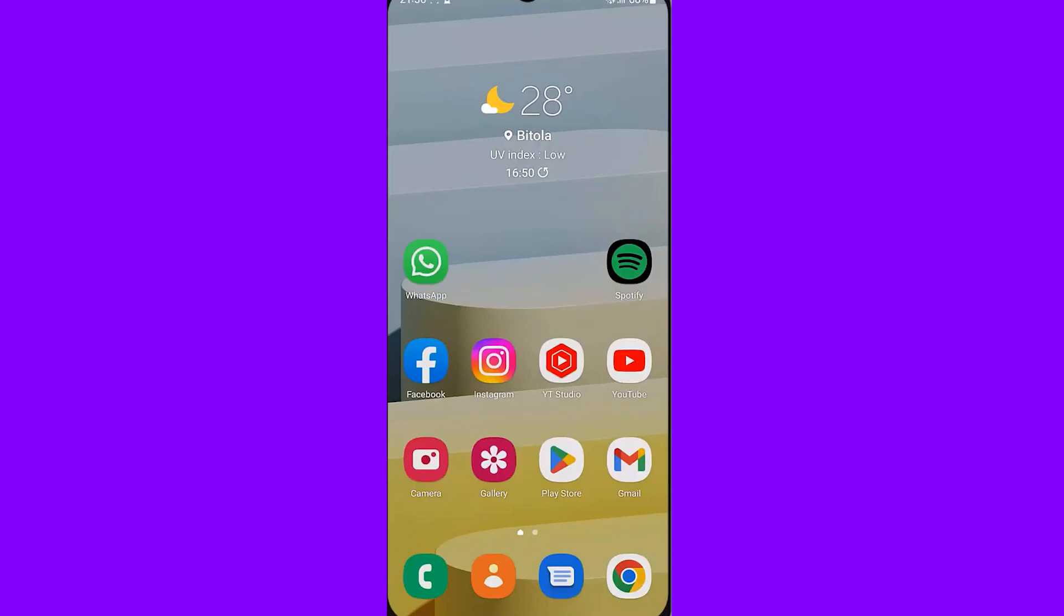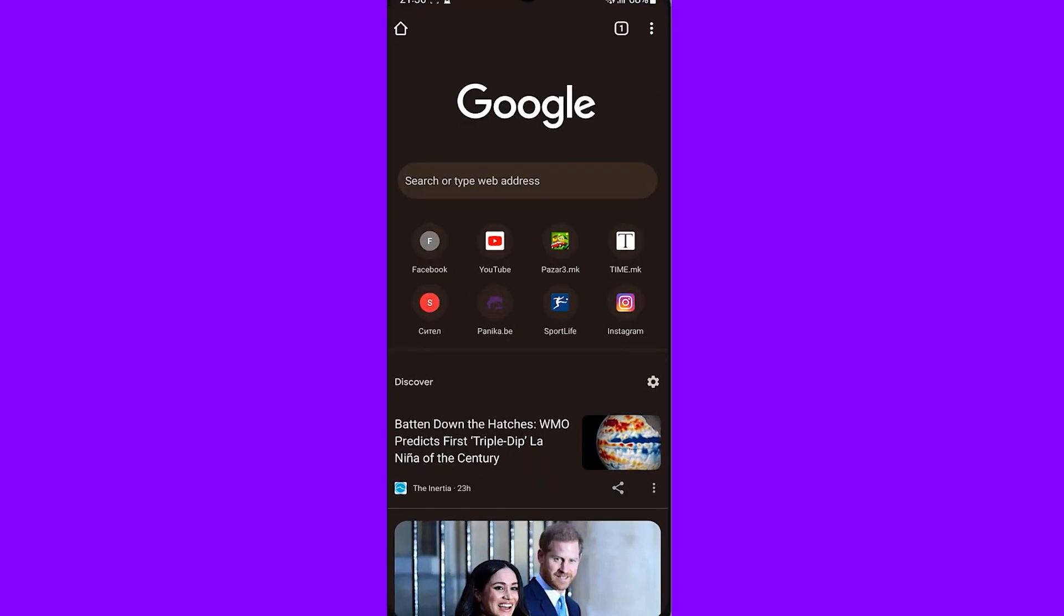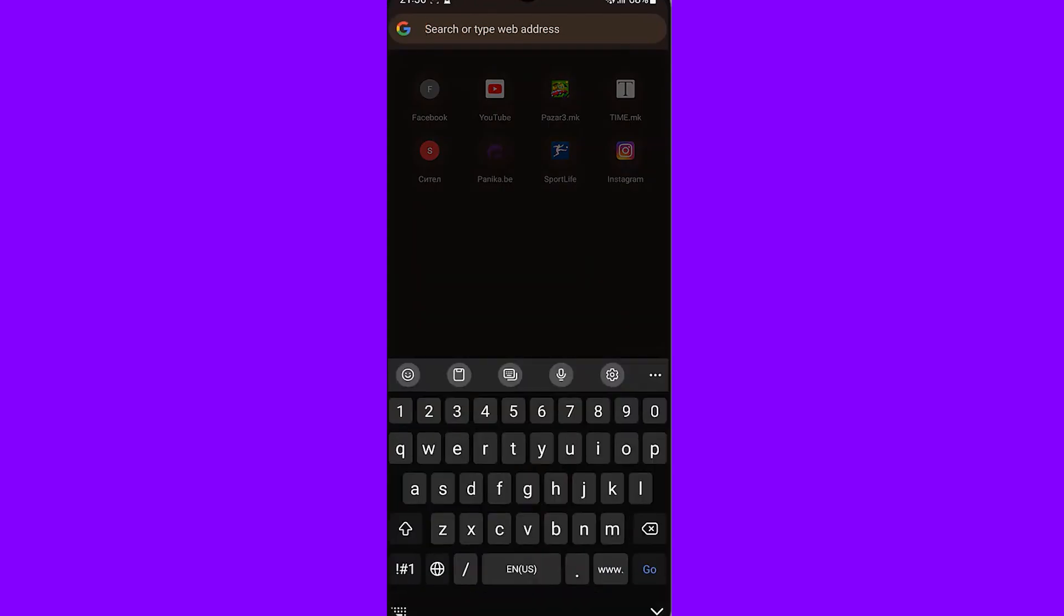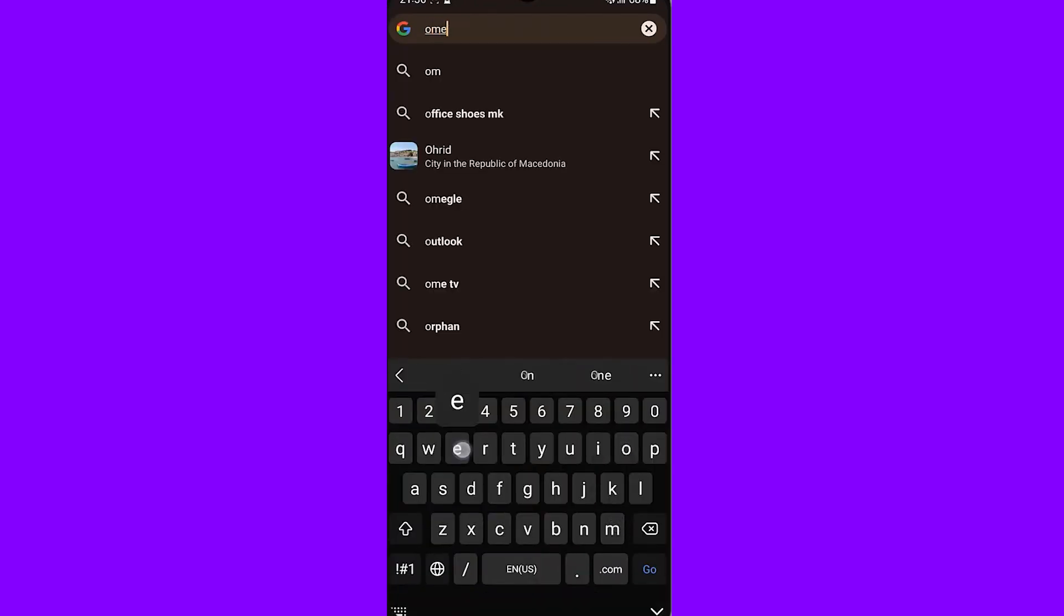Hello guys, in this video I'll show you how you can easily get unbanned from Omegle. So first of all, what you need to do is go on Google and search for Omegle and just simply search it.